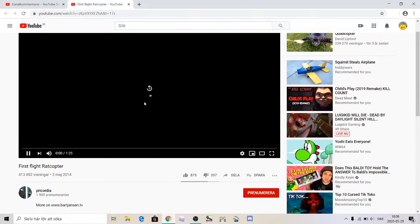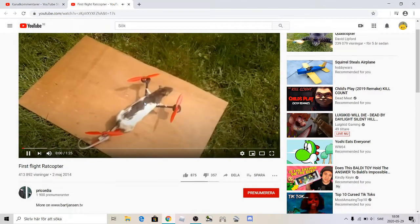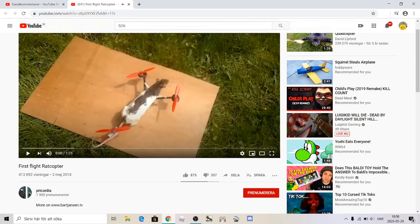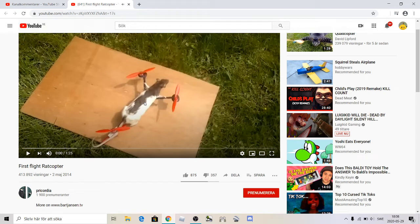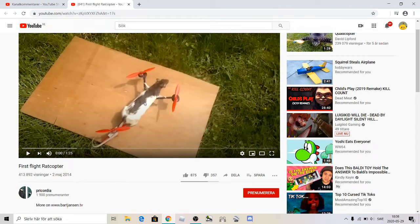This one's called wait, this one can't wait. This one is called the first flight rat copter. Okay, let's watch this.